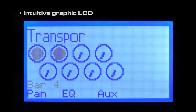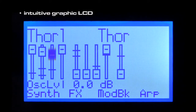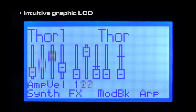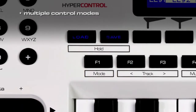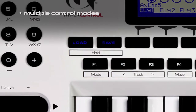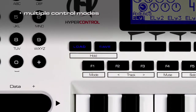The Axiom Pro's intuitive graphic LCD constantly updates the current values for whatever software device you're using. Multiple control modes give you yet another level of DAW and software instrument control within the same desktop footprint.